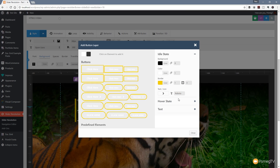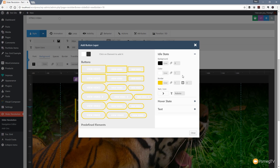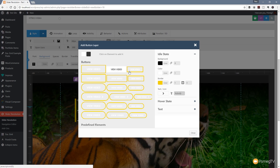Then we're going to come in and give it some text - we'll say 'view video'. What we can do then is come down to the idle state and change the font if we want to, just by typing the font family. If we want to use an icon in the button, we can. Now we can come in and set the over state.